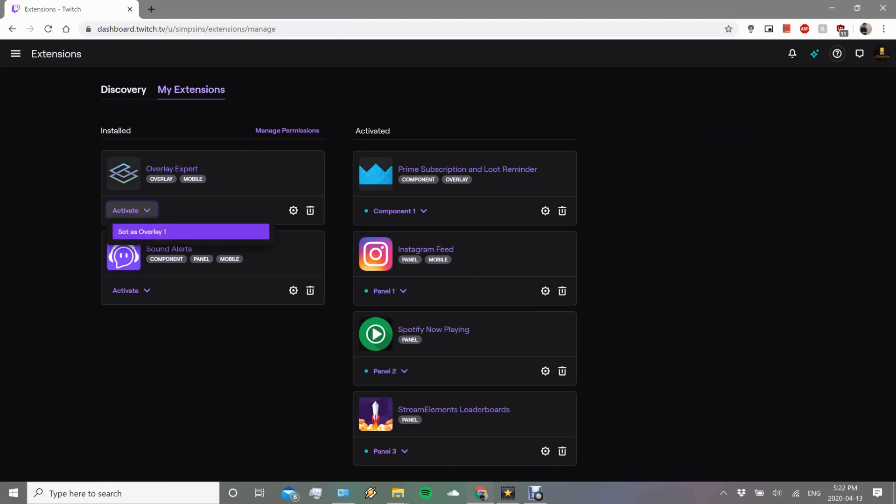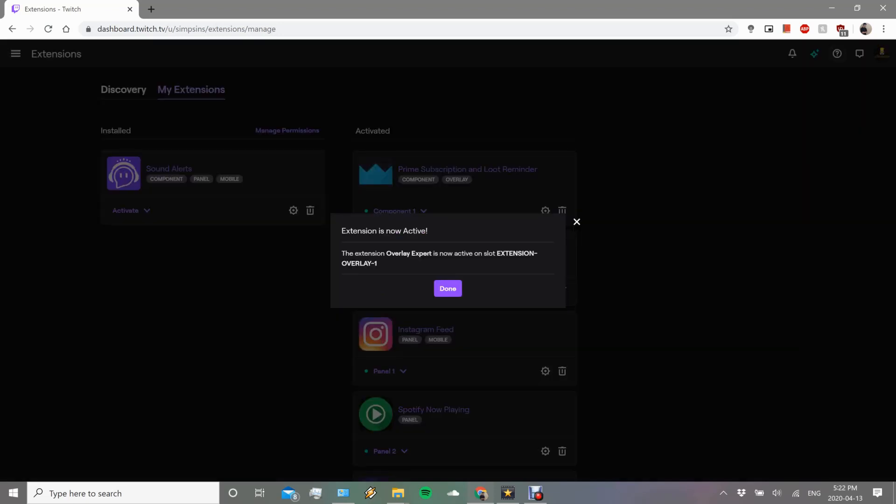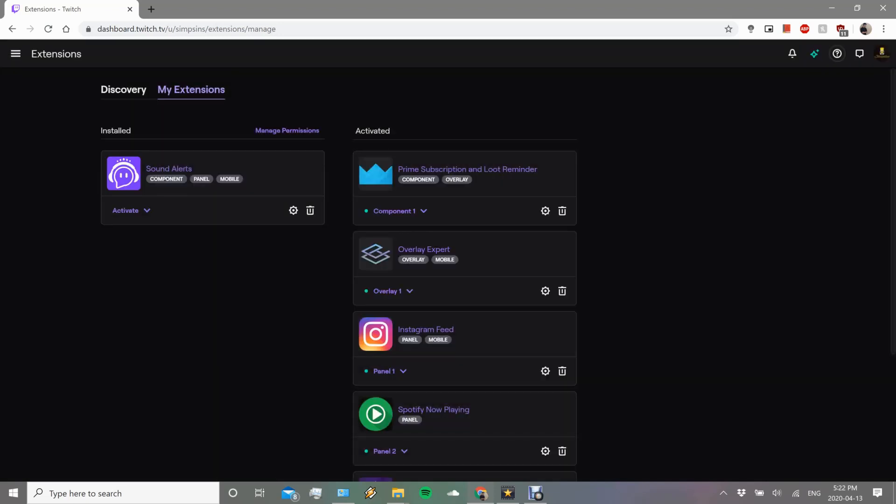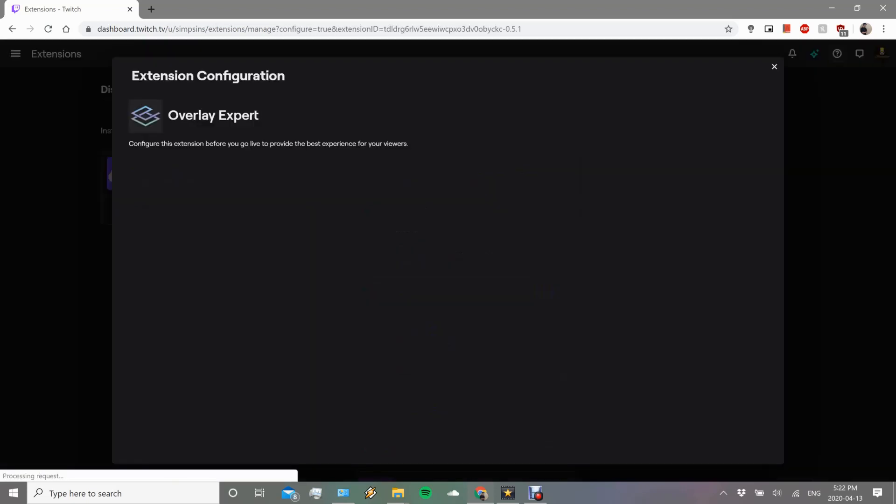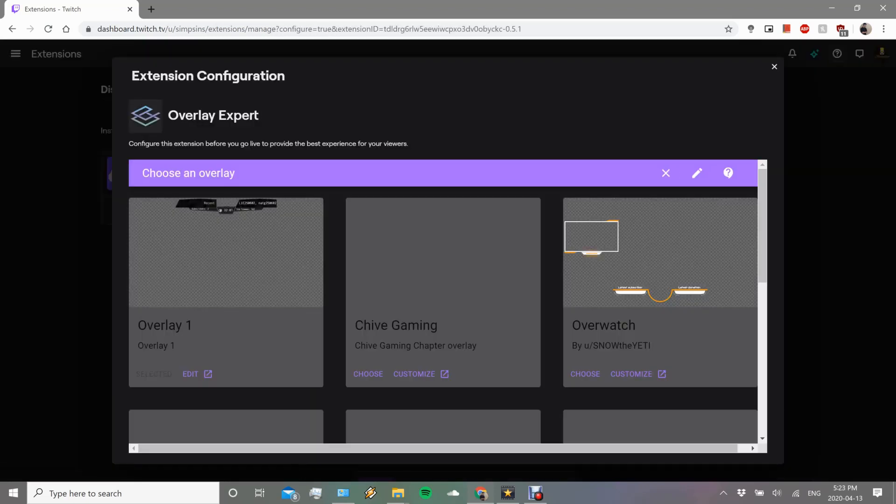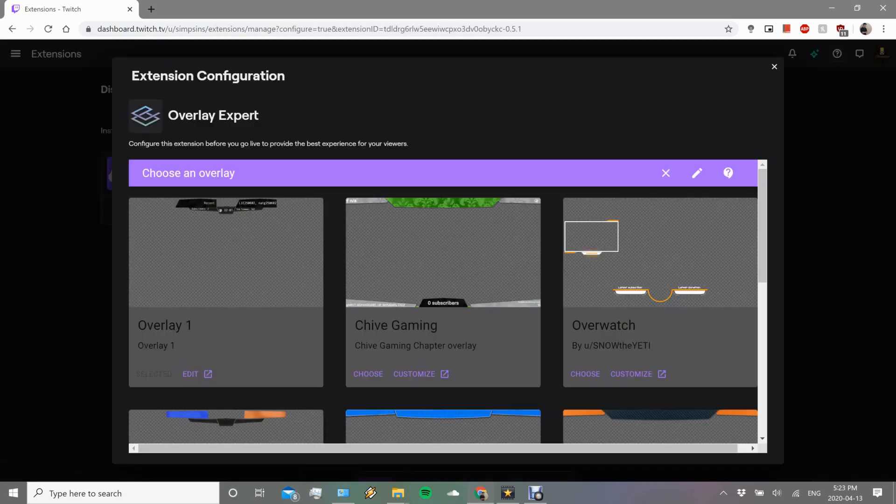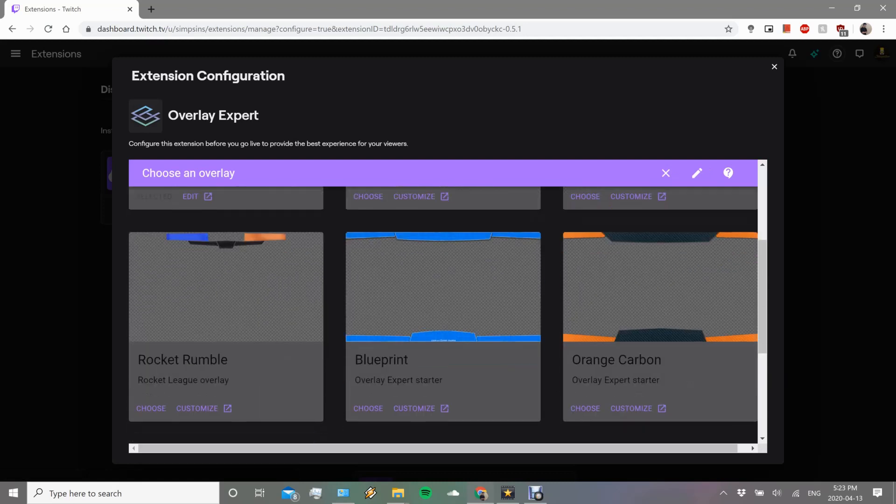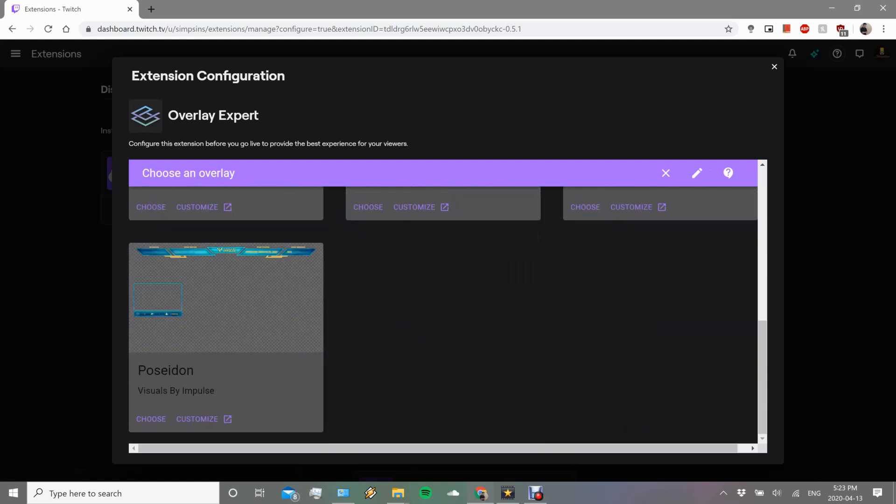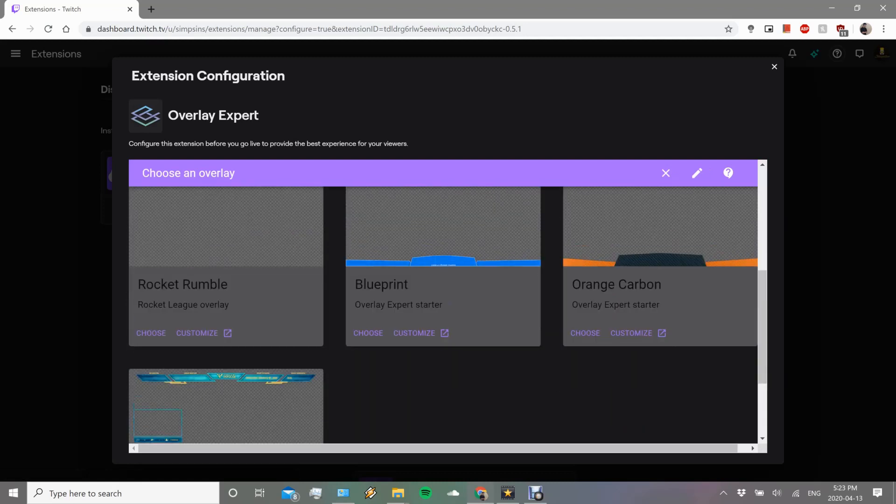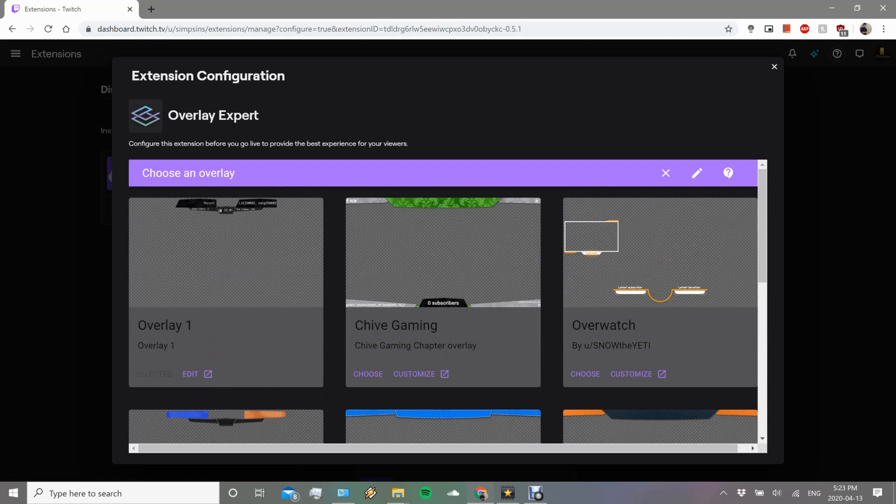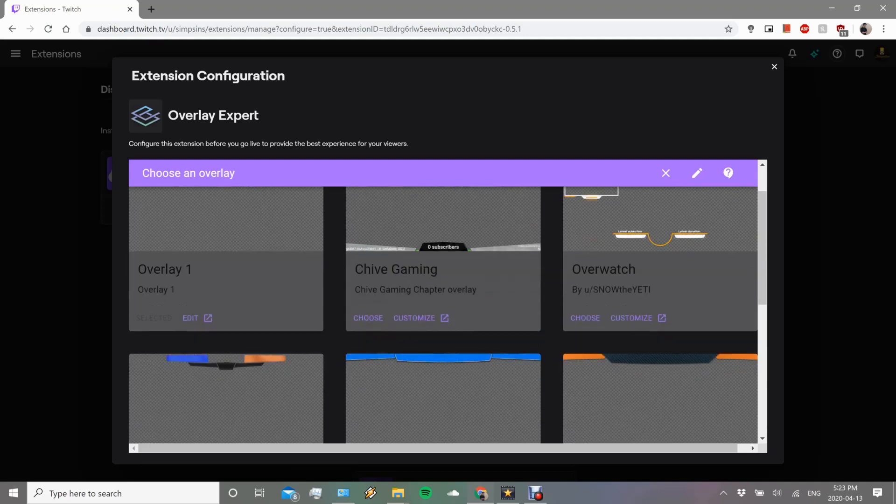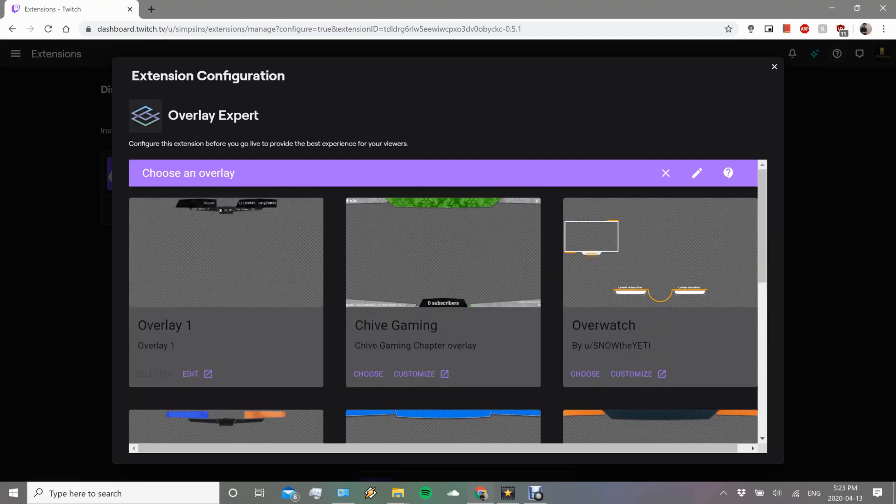What we want to do is we're going to want to activate and set as overlay number one. So now we've actually set it as our overlay. Let's go configure what it does, what it shows, and all that stuff. Click configure and it'll show you some templates that you can use to directly start off and start using it.